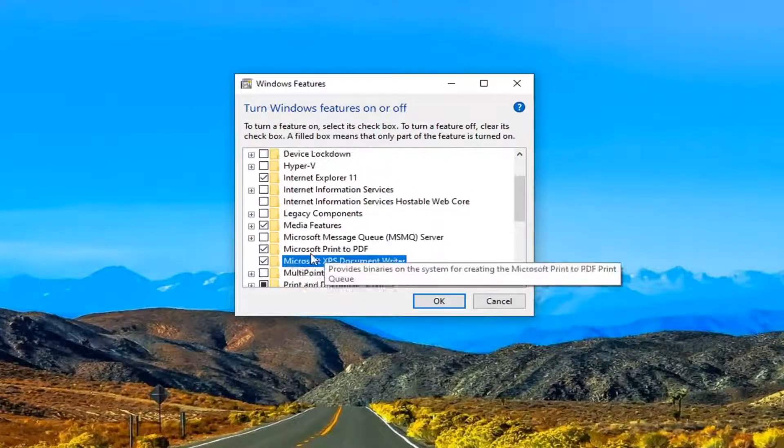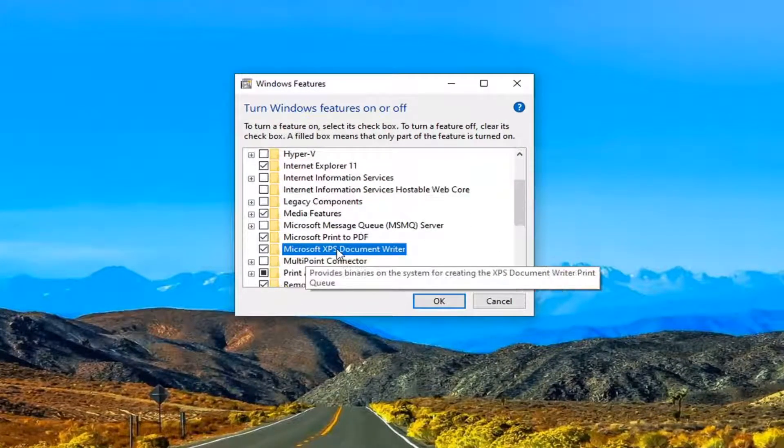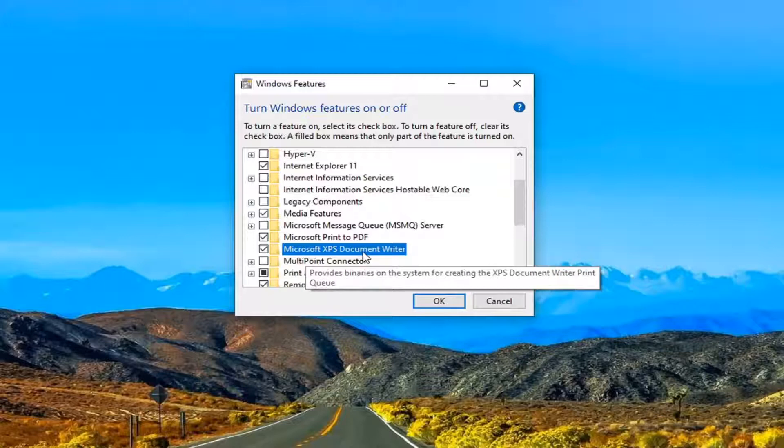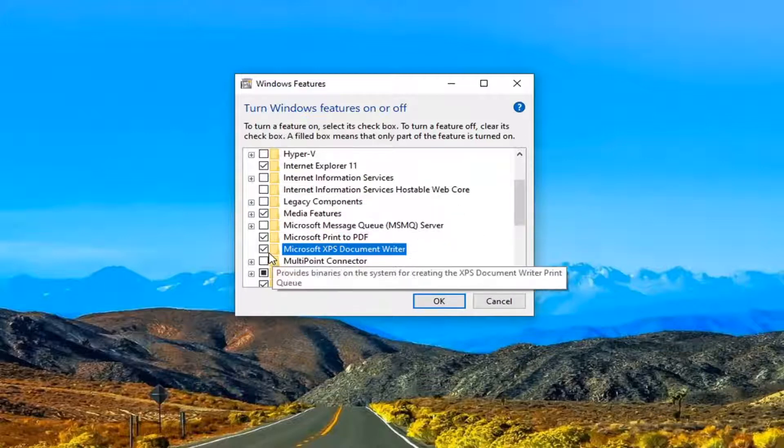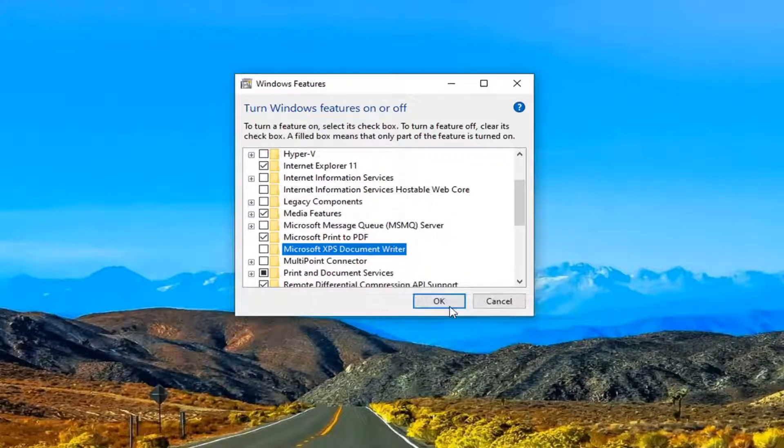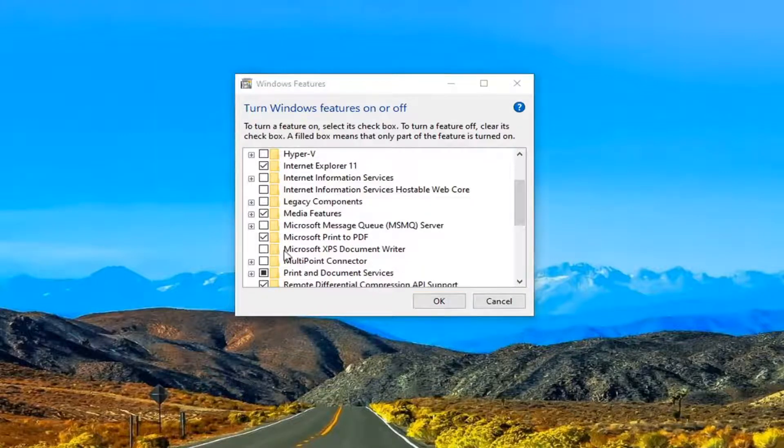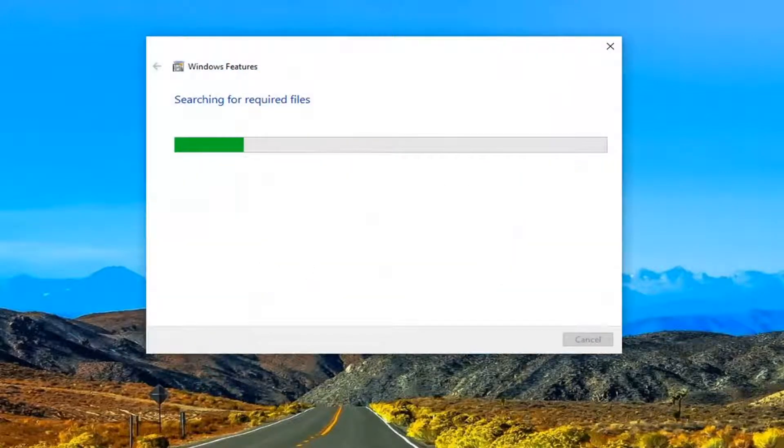The first thing you want to do is locate the Microsoft XPS Document Viewer. If it's currently checkmarked, you want to uncheck it and then select OK. So we're basically going to just be turning it off here for the moment.